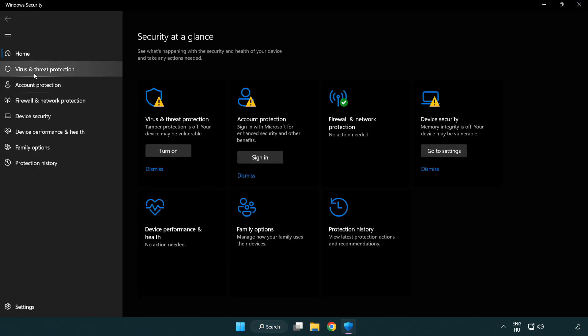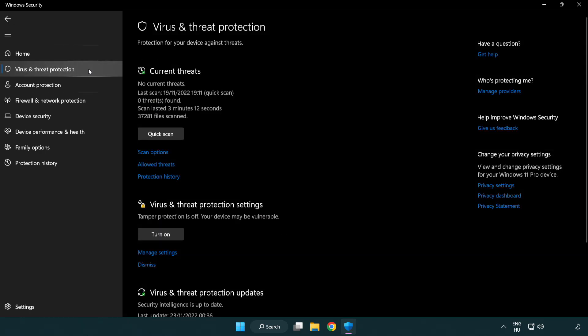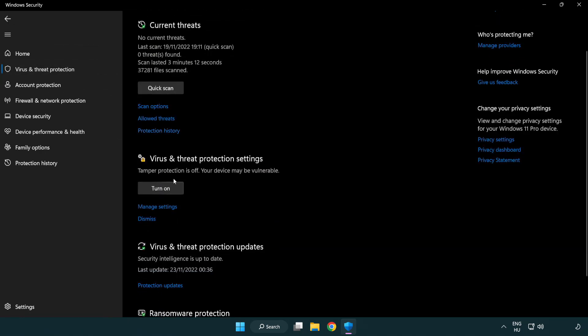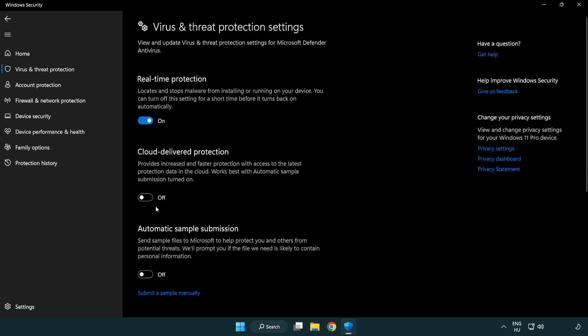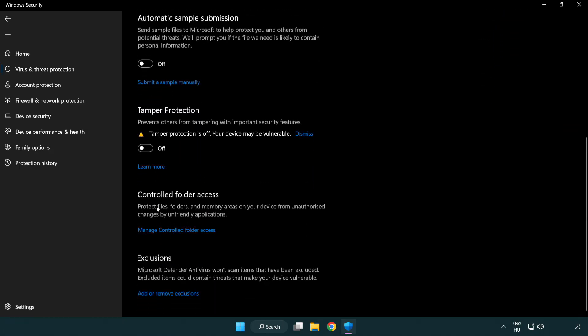Click virus and threat protection. Scroll down. Click manage settings. Scroll down. Click add or remove exclusions.